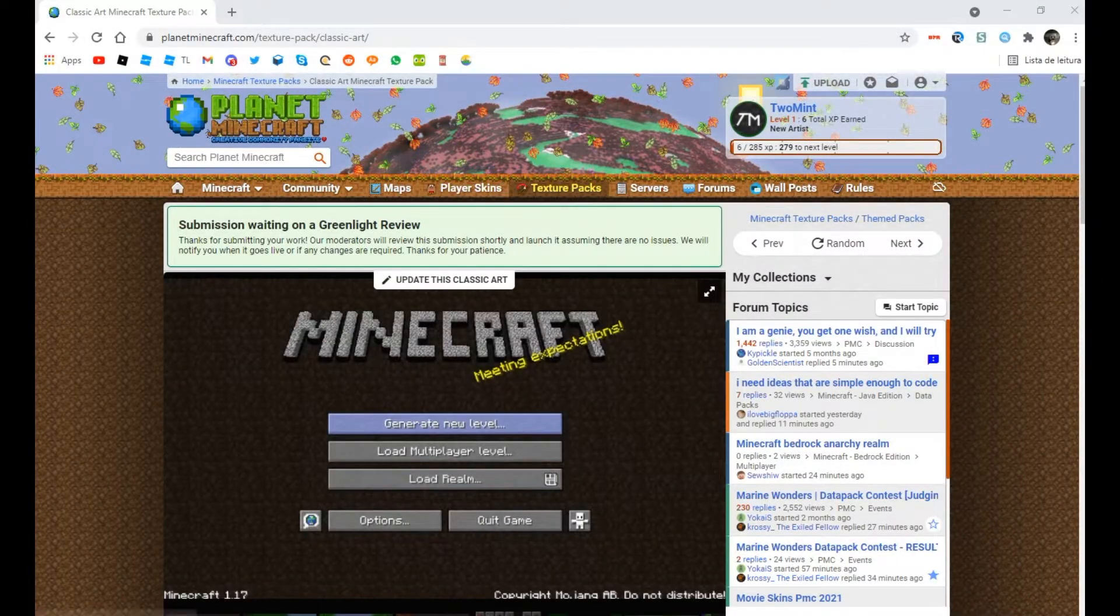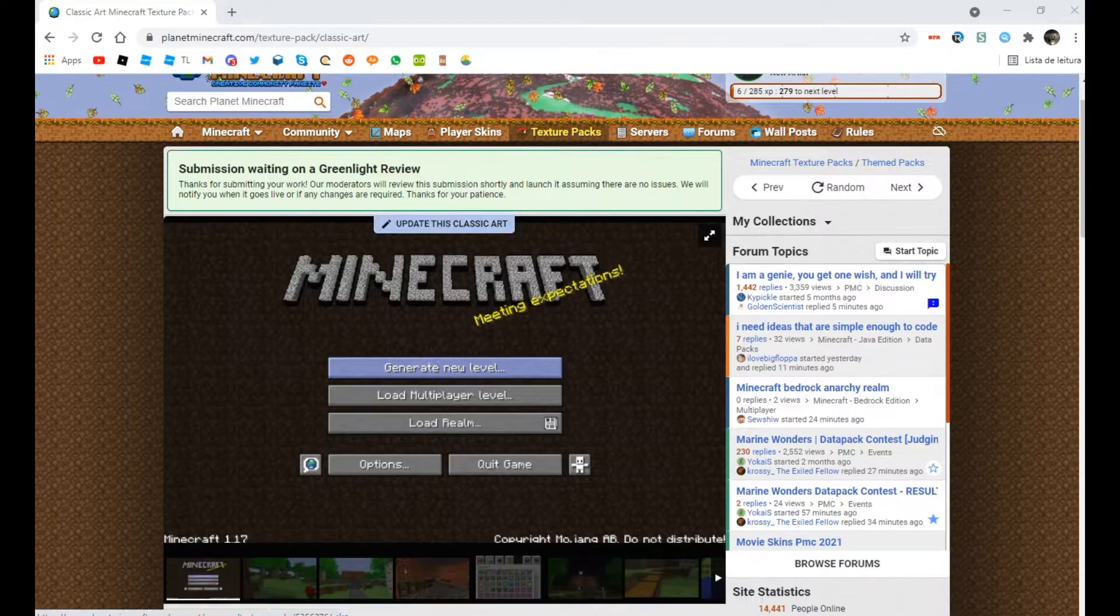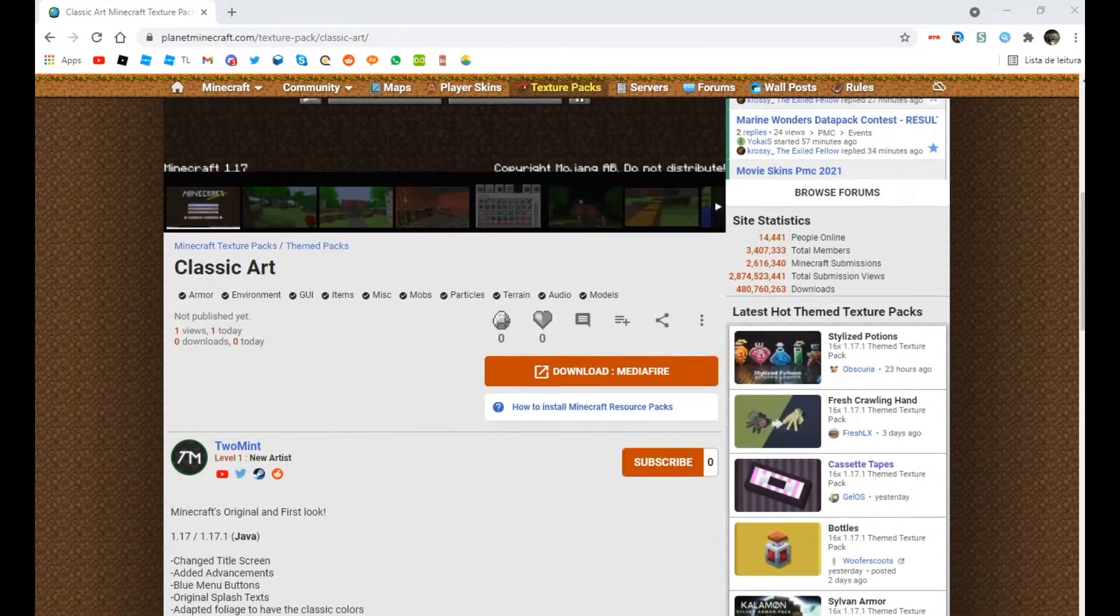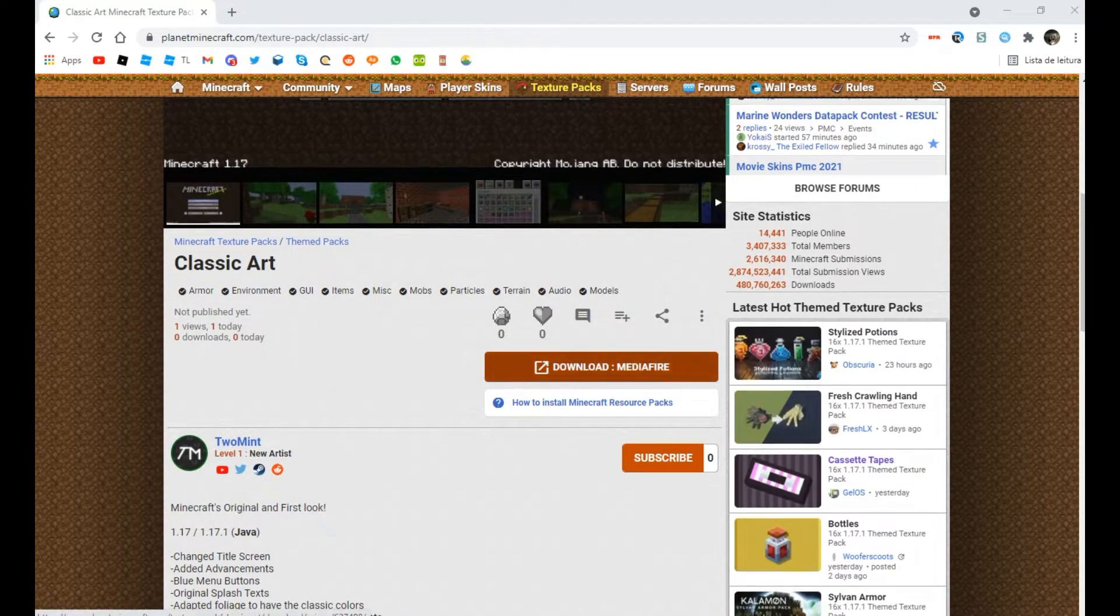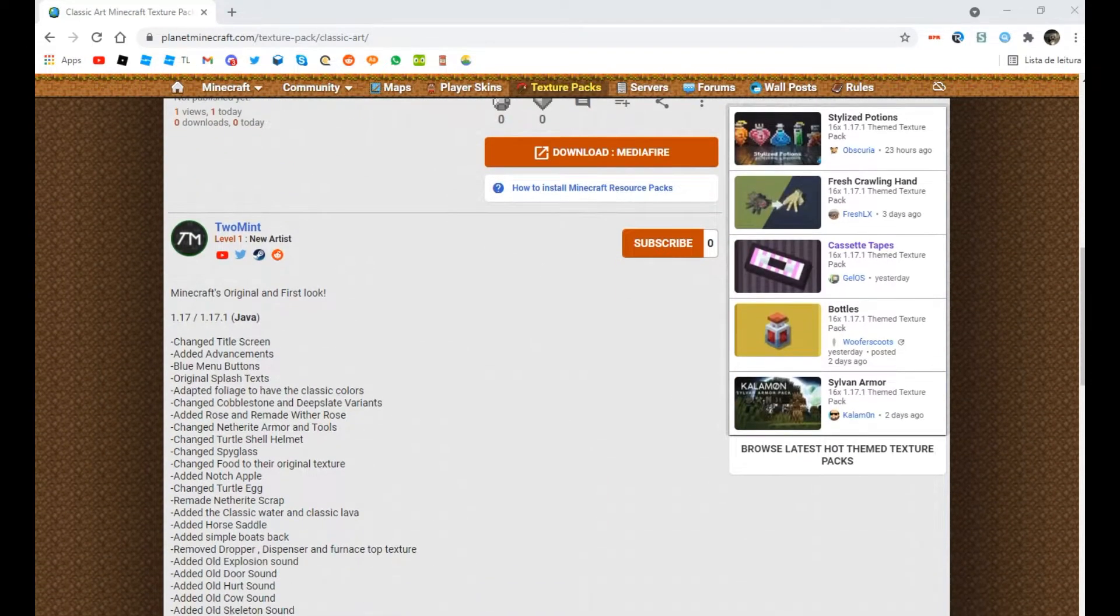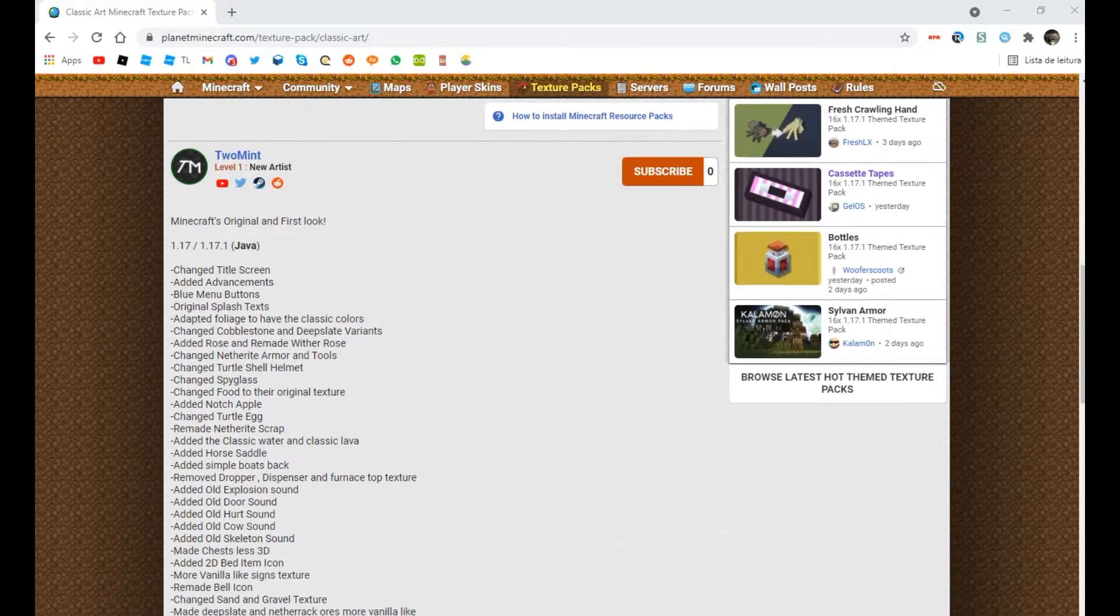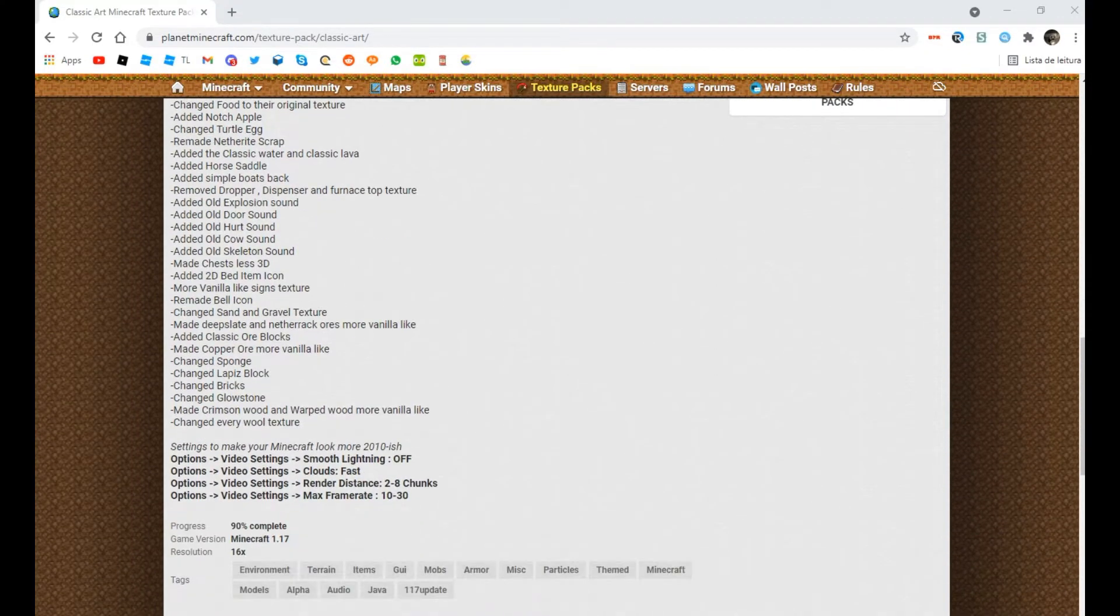So first of all, you're gonna have to go to this website, which I'm gonna put the link in the description. You're gonna have to download this texture pack I made. In the description you can see everything I changed.